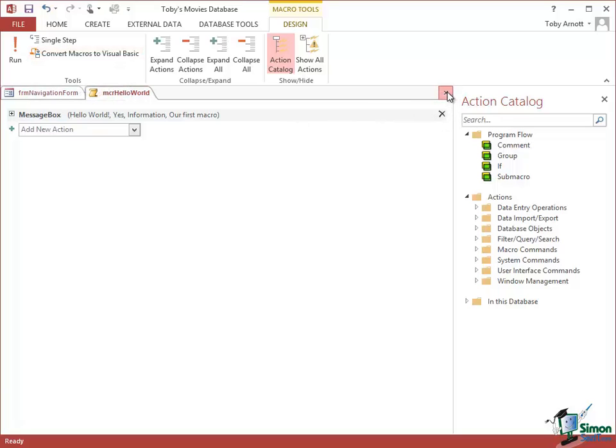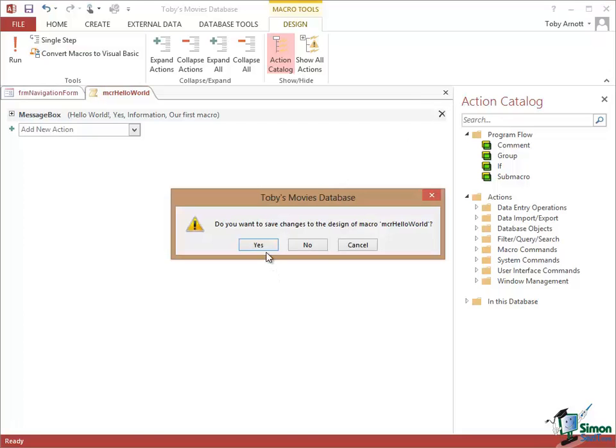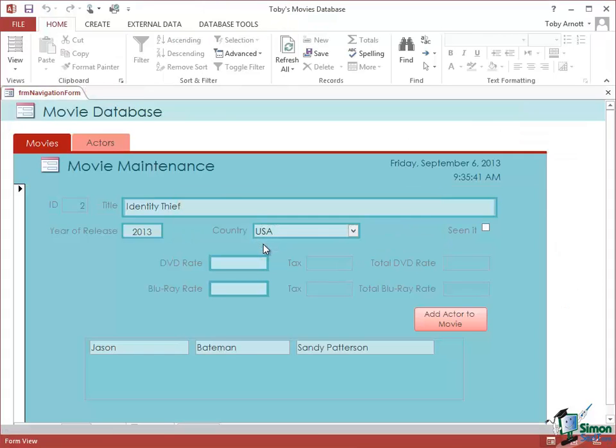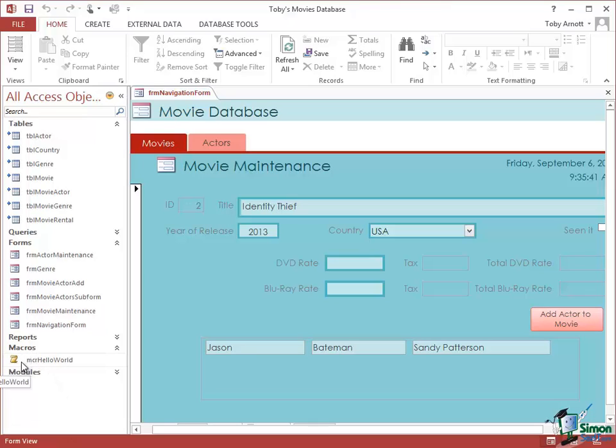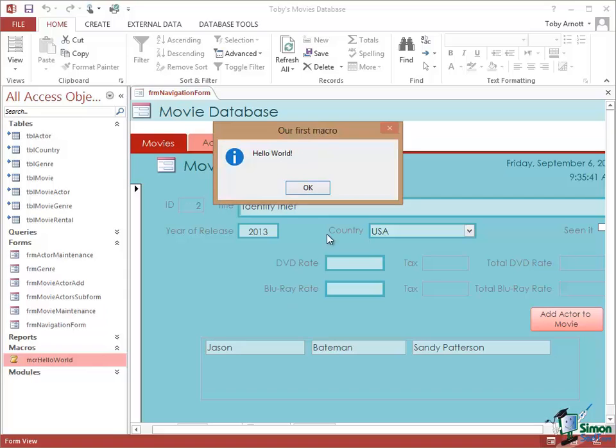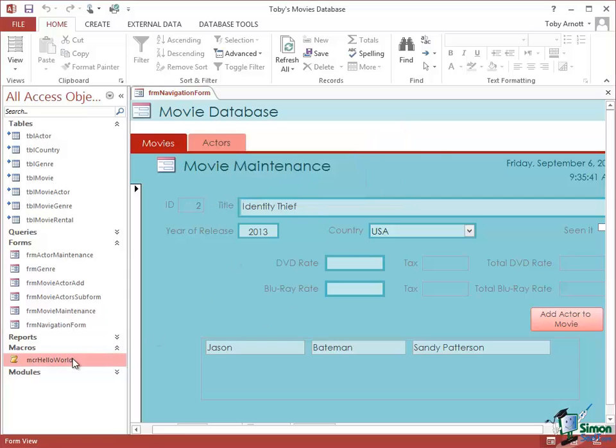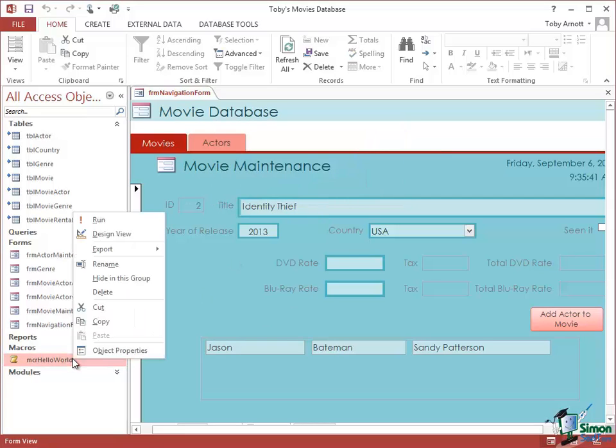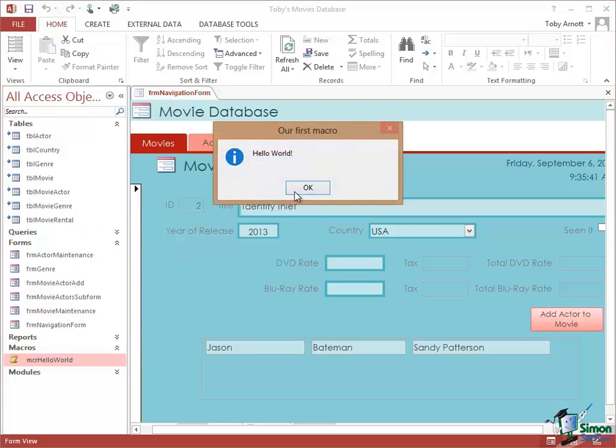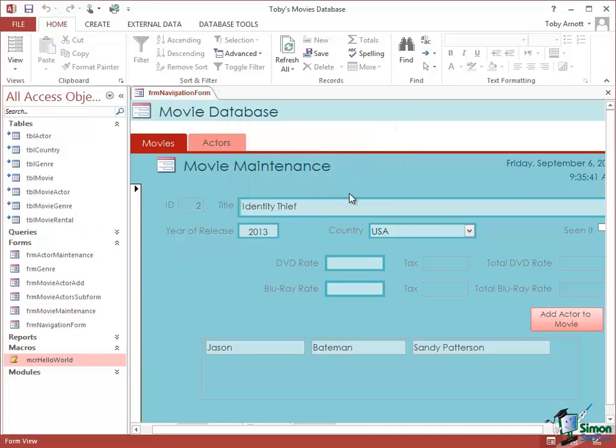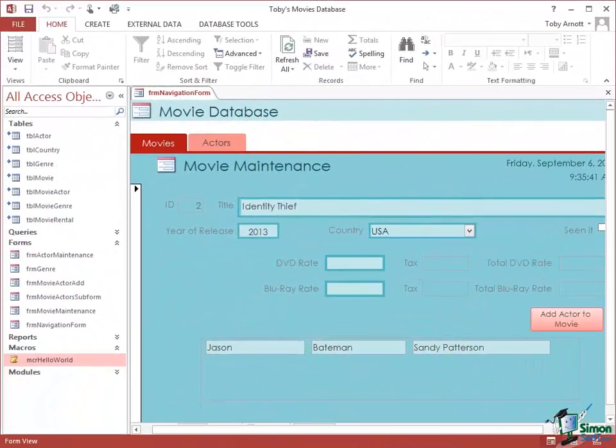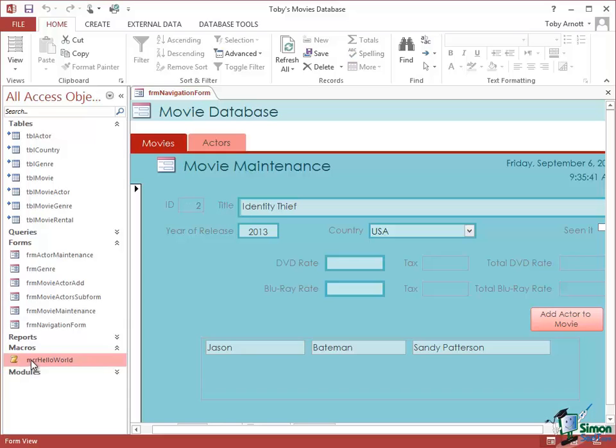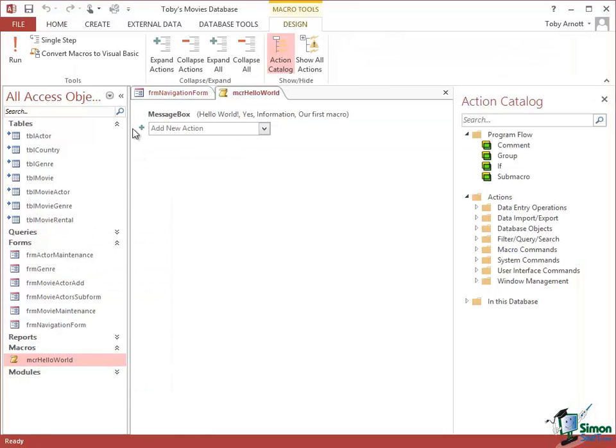When you've finished working on that macro all you really need to do is to just close it down. So click on the Close button. Do you want to save the changes? Yes. I've now got a macro in the Macros section, MCR Hello World. Another way of running it is either to just double click it in which case it runs, or I can right click it, click on Run. You can actually set up the Ribbon or Quick Access Toolbar to enable you to run a macro from either of those.